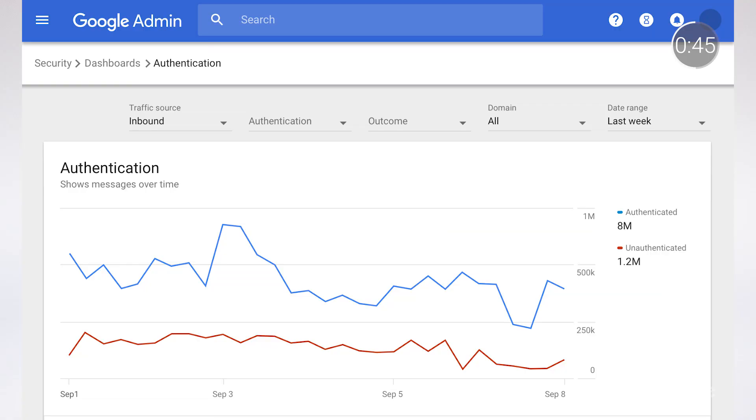We also heard from you that data management and analysis were top of mind. So G Suite Enterprise for Education supports the ability to export data for analytical deep dives. One example of an application for exported data is BigQuery, a cloud-based data analytics service that allows you to interact and manage large datasets. With data analytics, you can see how educators are adopting and using G Suite applications at a district level in order to identify areas for continued growth.